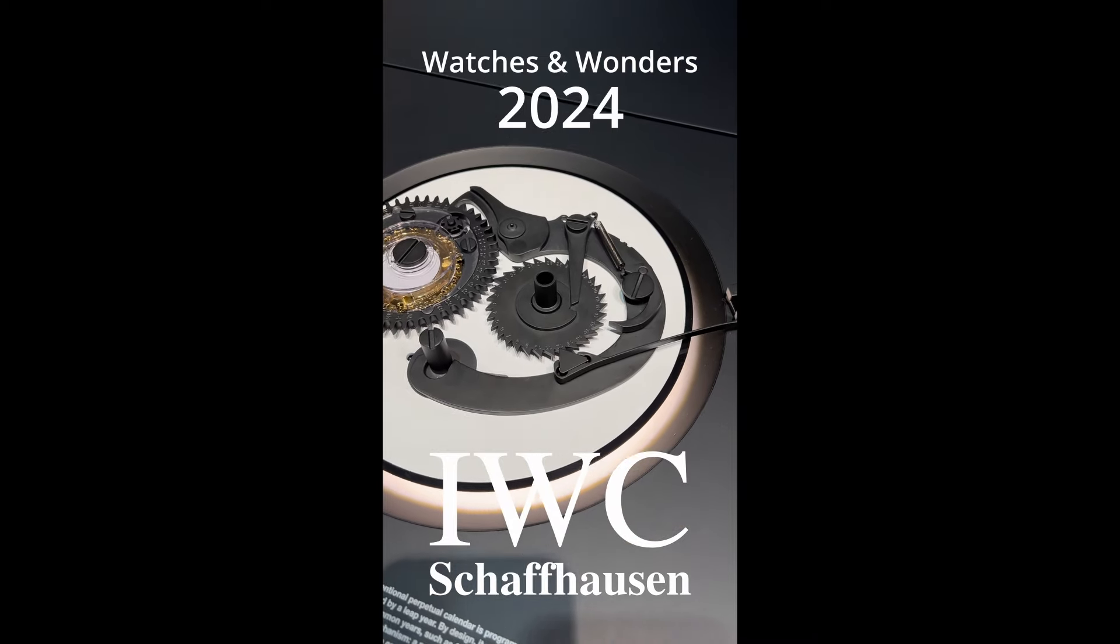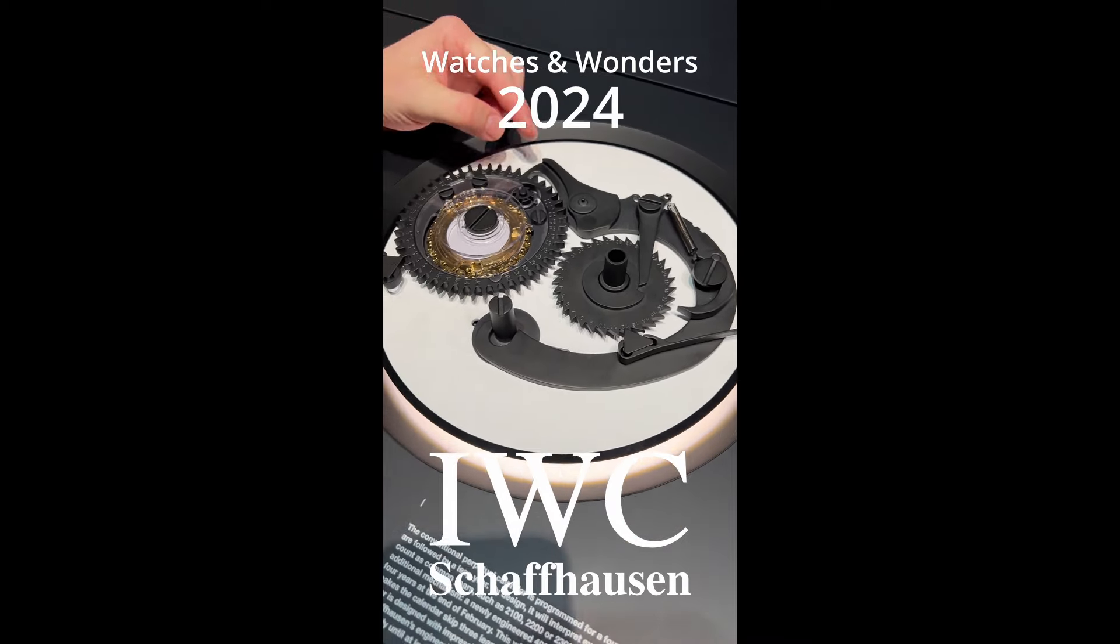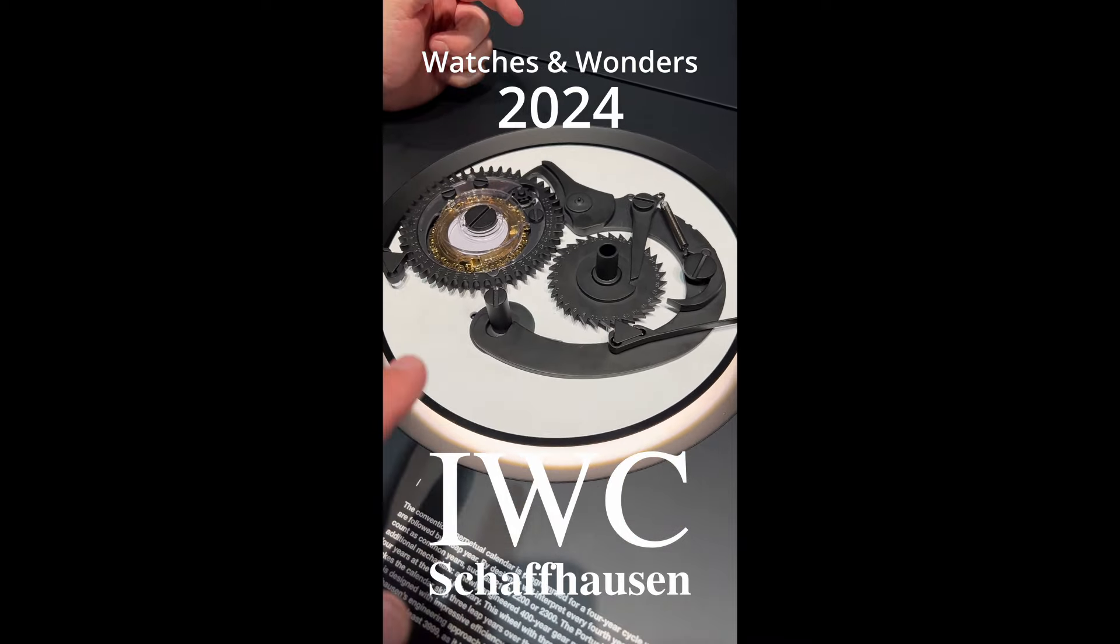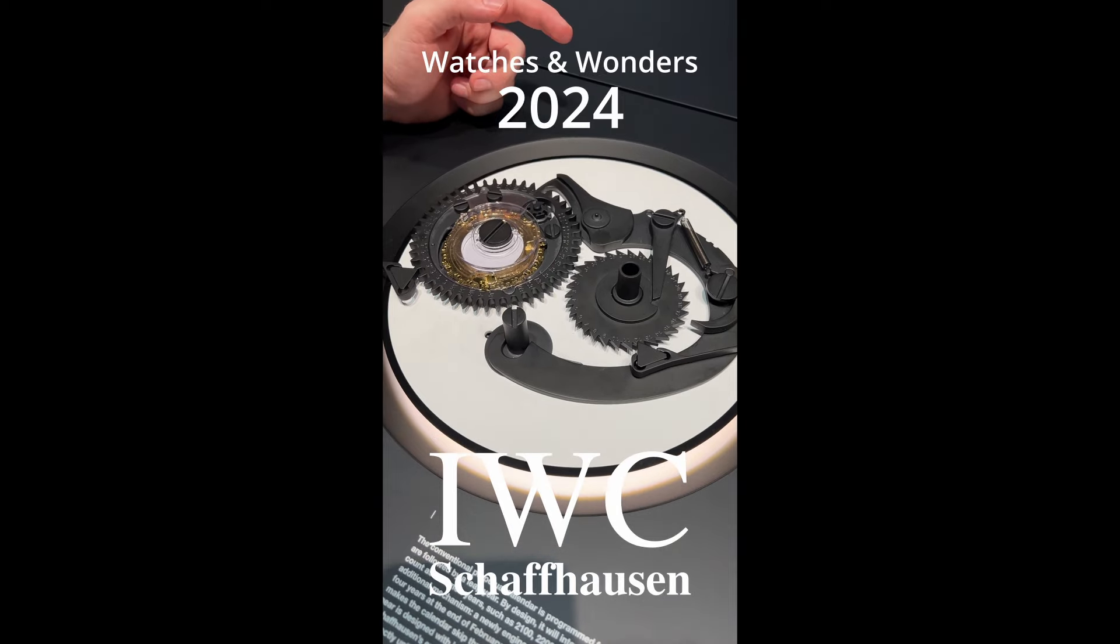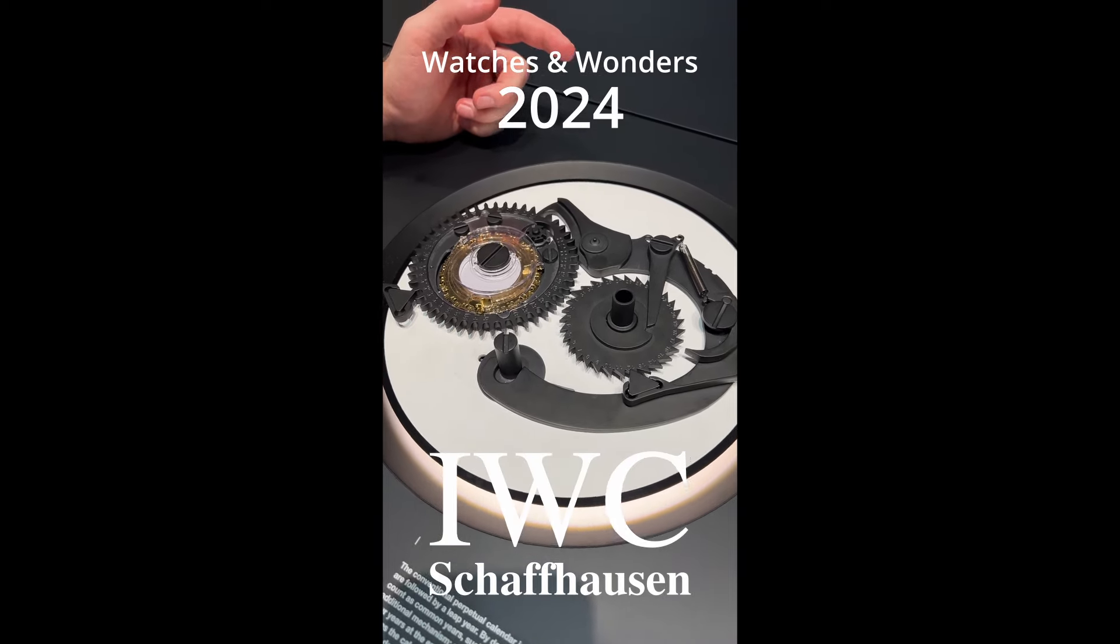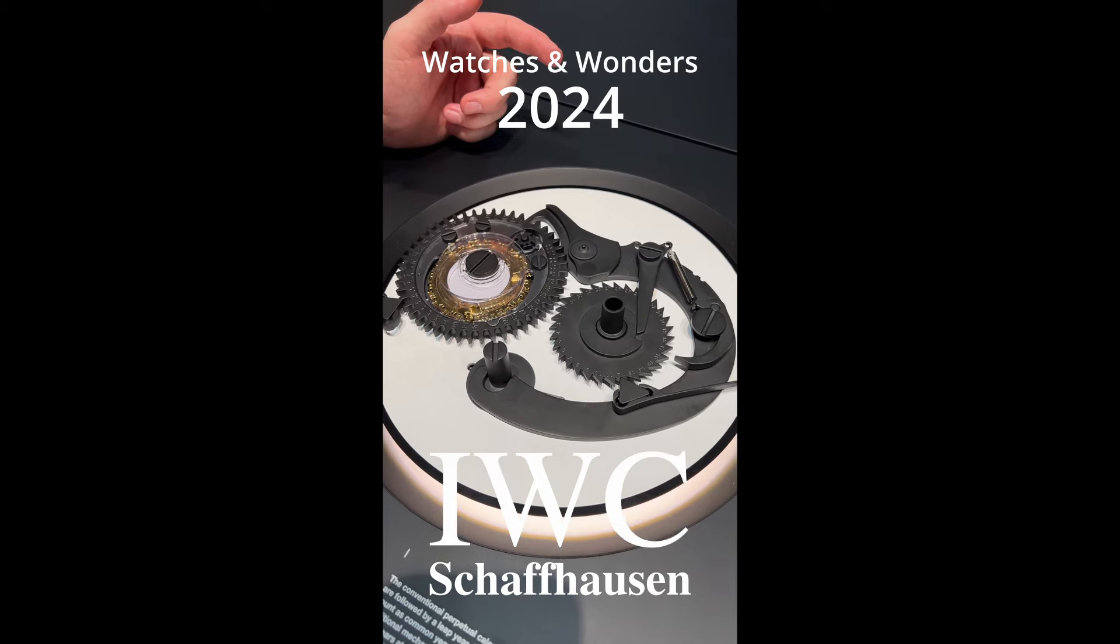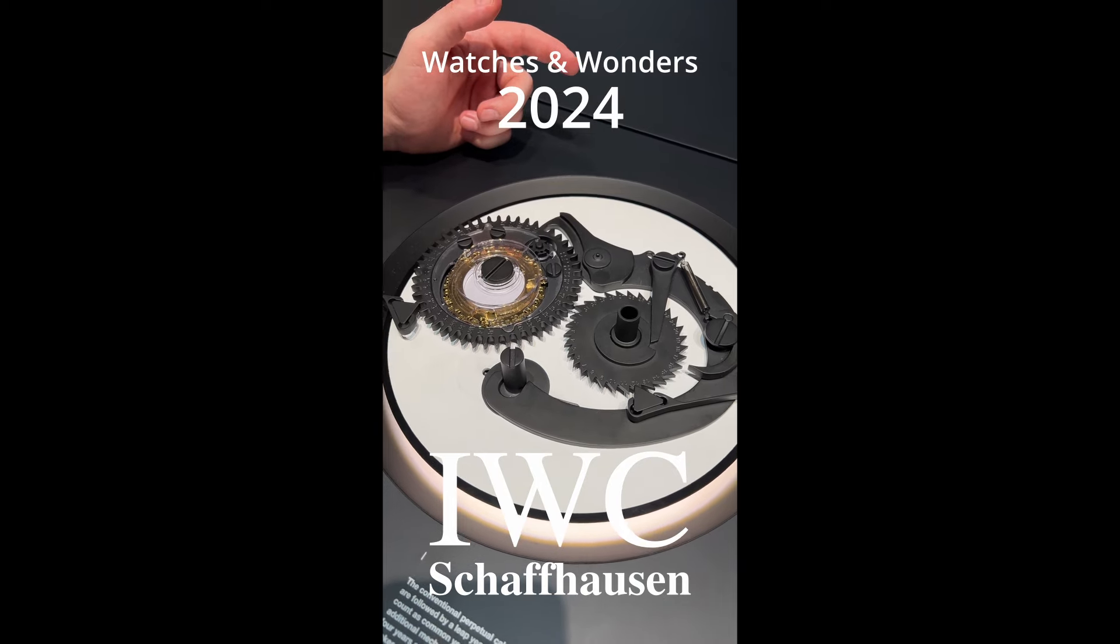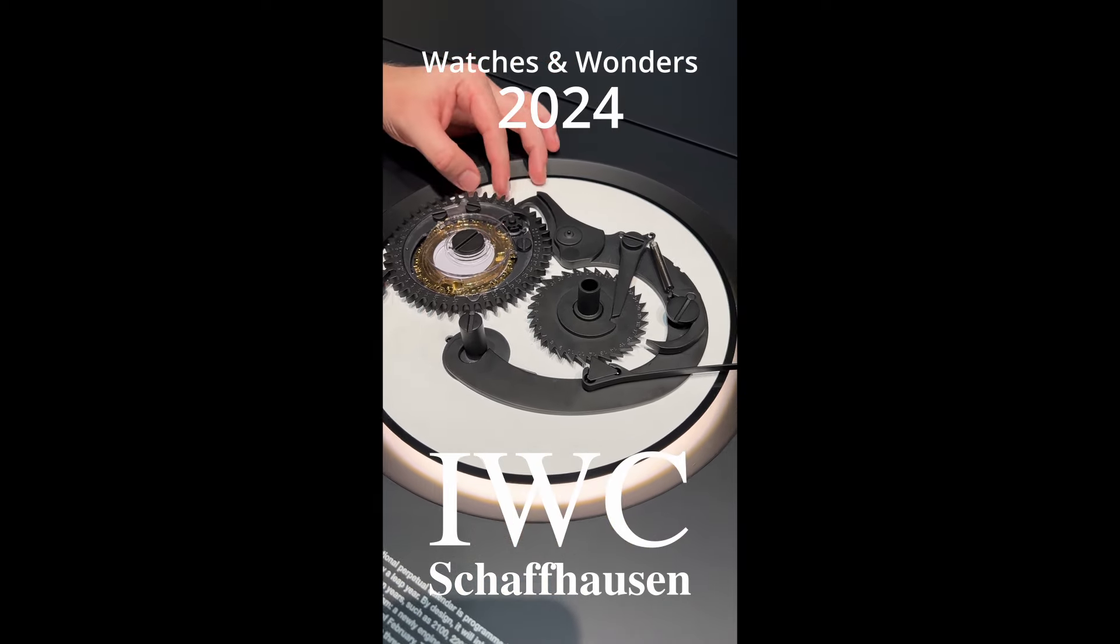I'm really curious about how perpetual calendars work, and this mechanism looks too simple. There must be other aspects to it, but I'll let you tell me. Well, that's the complicated part—to make it simple. Exactly.